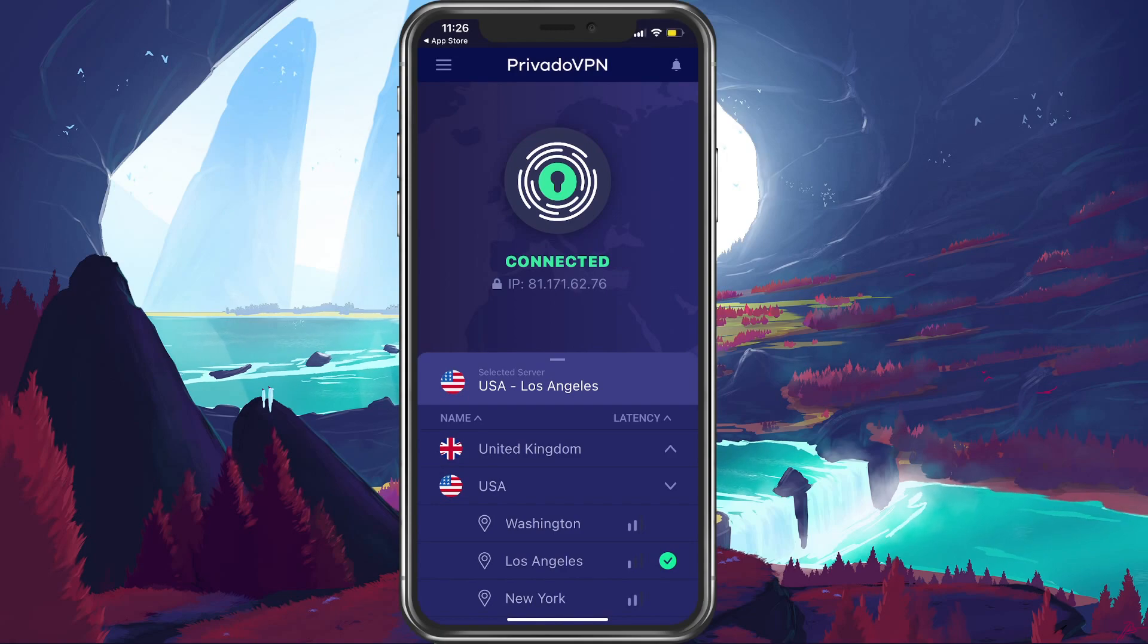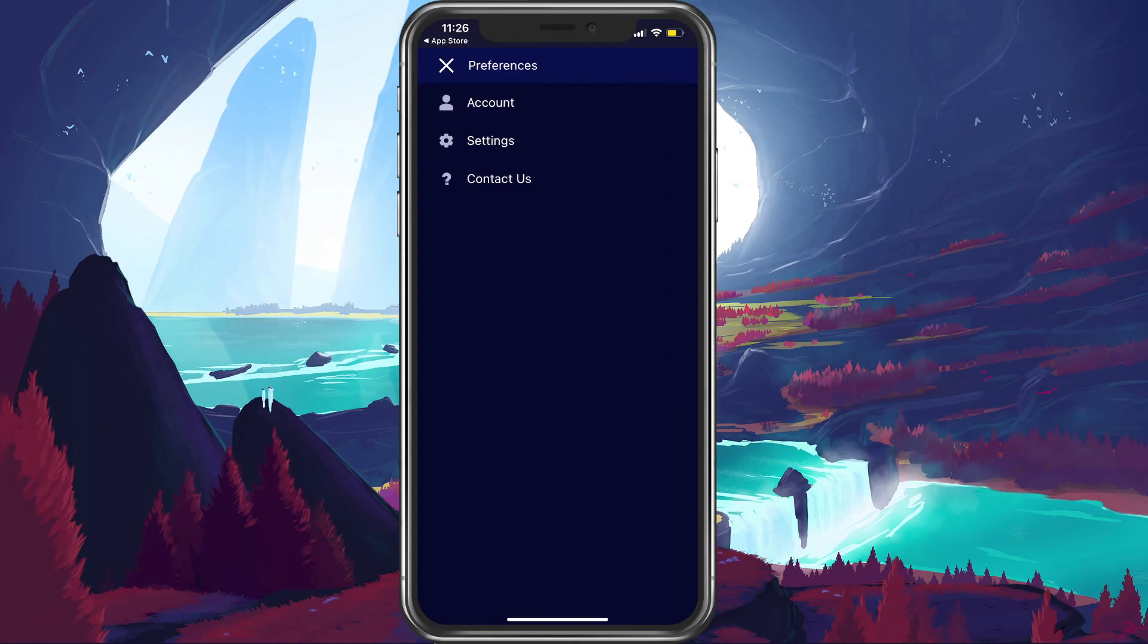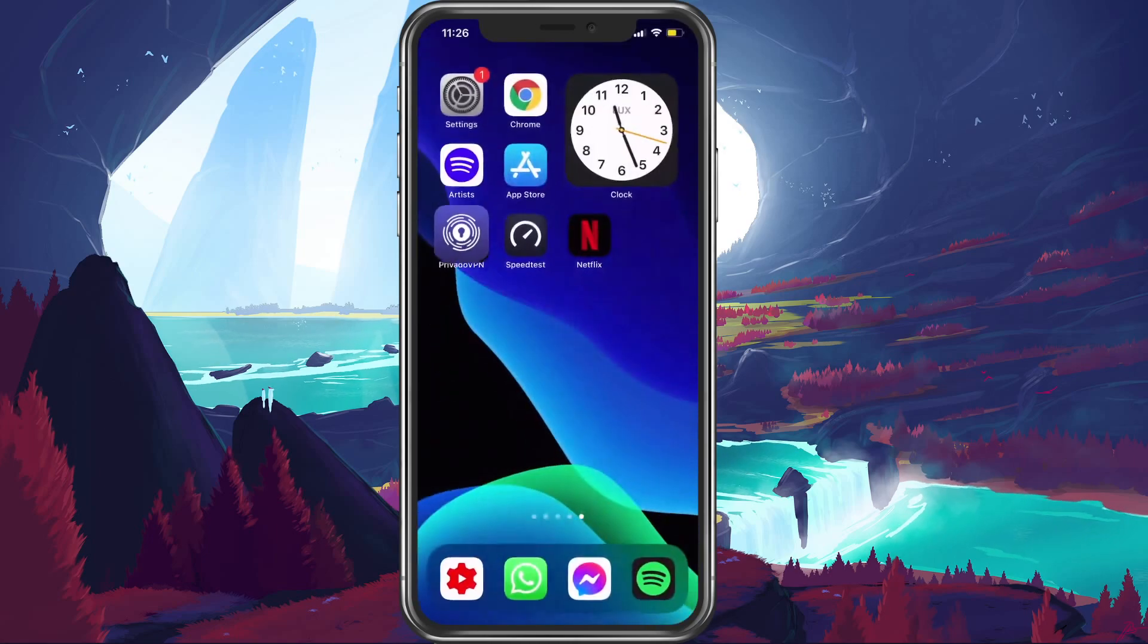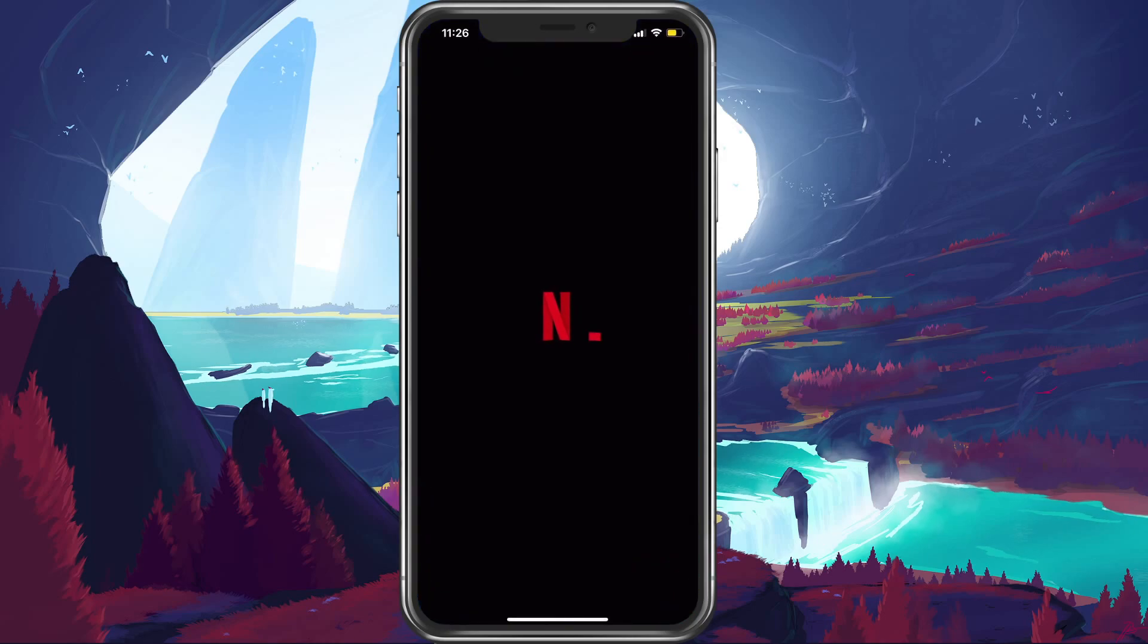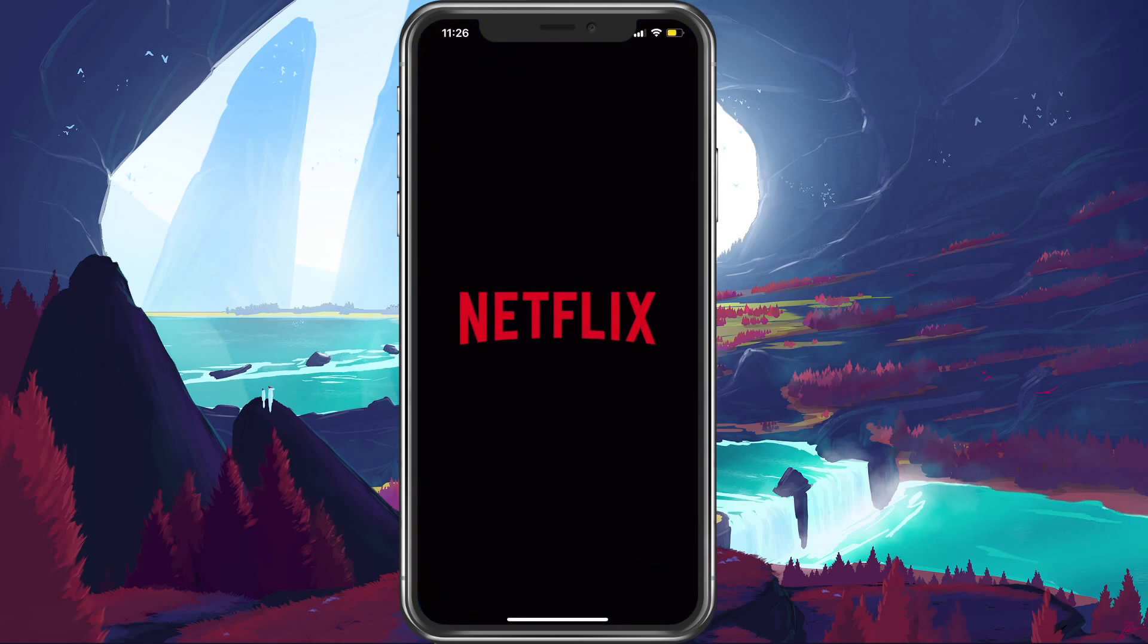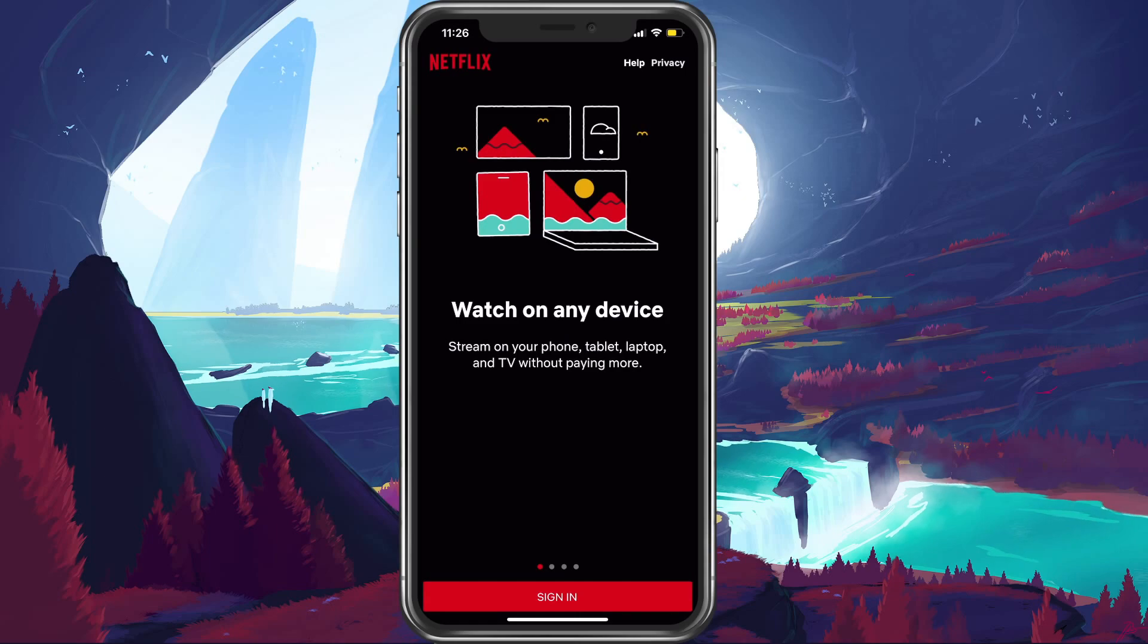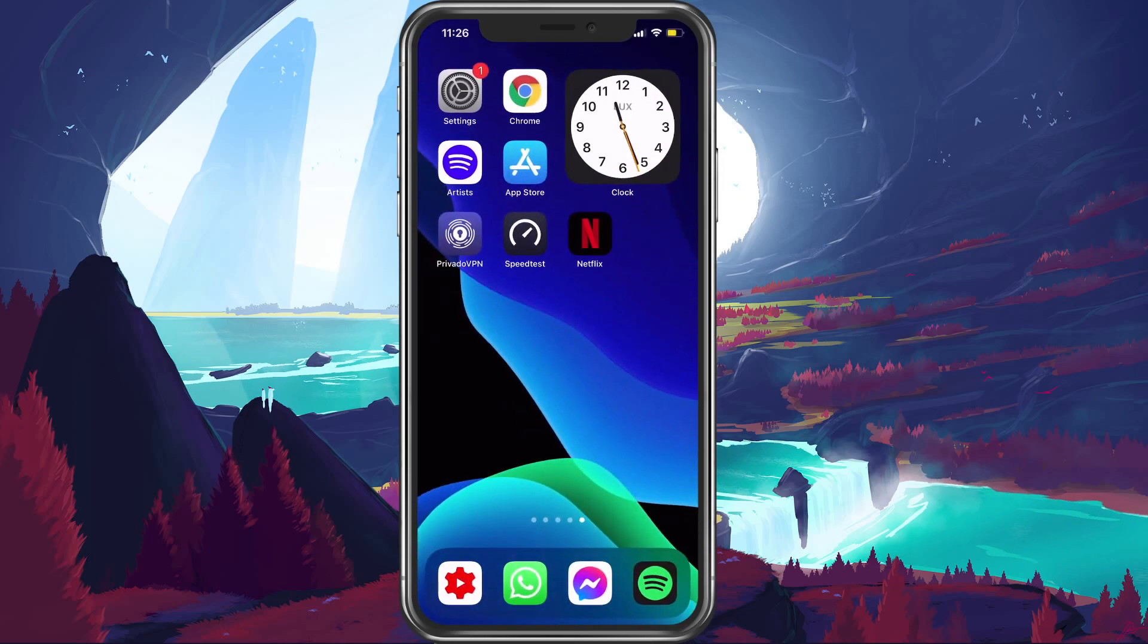You can access additional settings when tapping on this burger menu. Now, make sure to login to your Netflix account and enjoy Geo Unlocked Netflix. I hope this helped you out, leave a comment if you have any questions and see you in the next one.